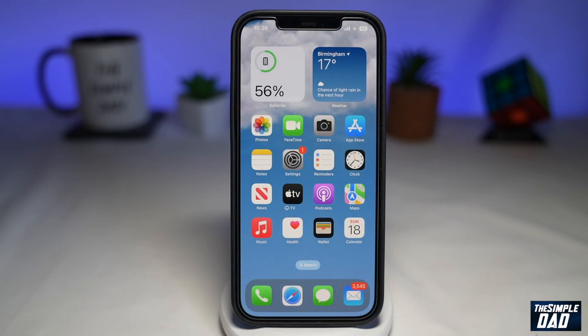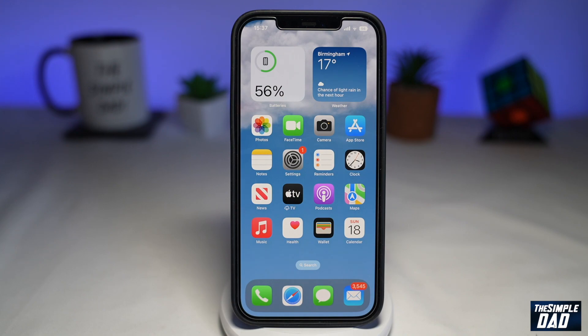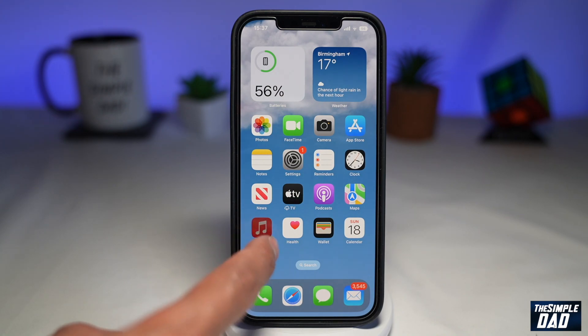Apple have revamped the Apple Music window on your lock screen with iOS 16. So let's first tap on Apple Music and play a song.